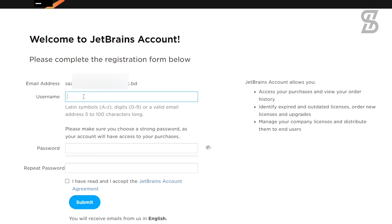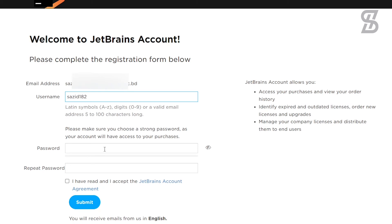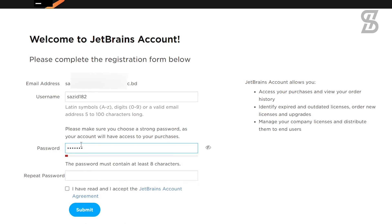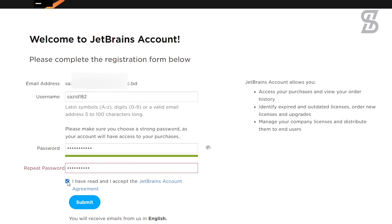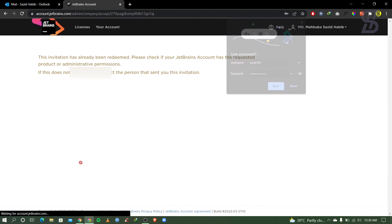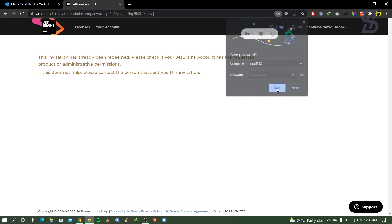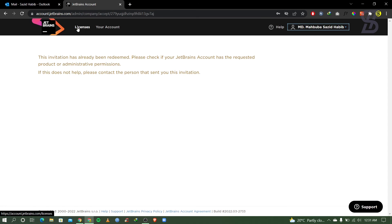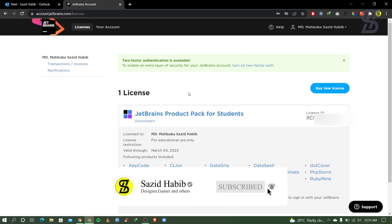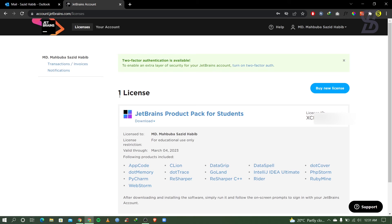Once you click on it, it will show you a registration form where you need to provide your username and password. The username must use capital or small letters and digits 0 to 9, or you can use a valid email address — five to one hundred characters long. After setting your username, provide your password. Then check mark the agreement and submit. As you can see, our account is created. If you want to see your license, just go to the license section.